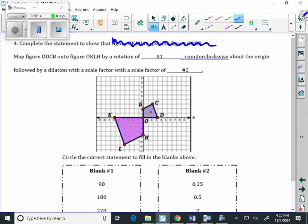I'm going to follow the directions that are down here. What it says is map figure O, D, C, B onto figure O, K, L, H.